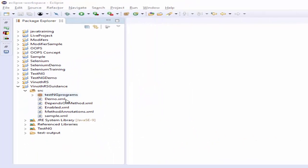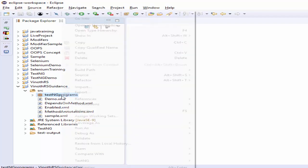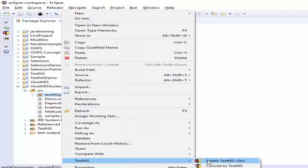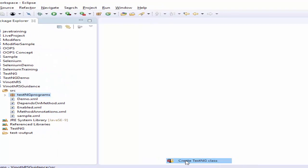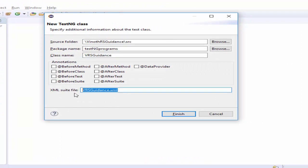Once we open the Eclipse under VRS guidance Java project we have the package called testng programs in this right click create a new testng class give the class name as VRS guidance and XML file named as VRS guidance dot XML.